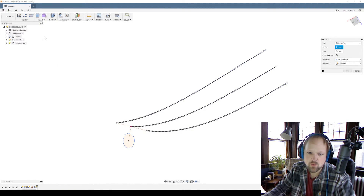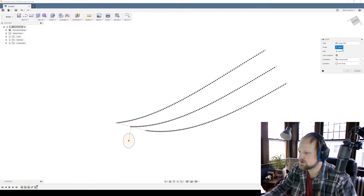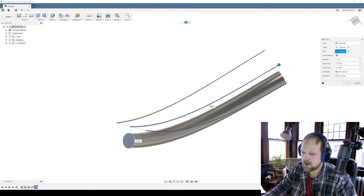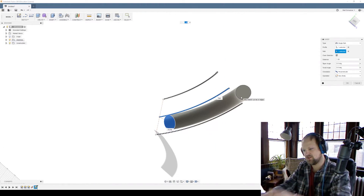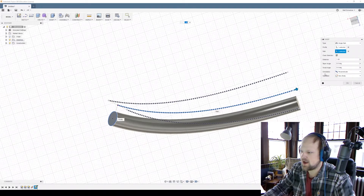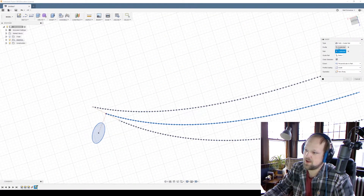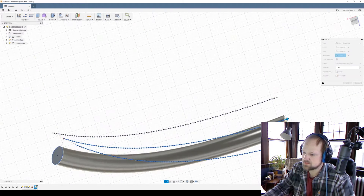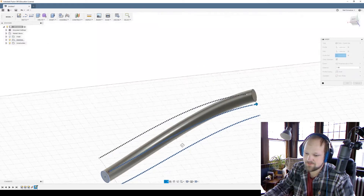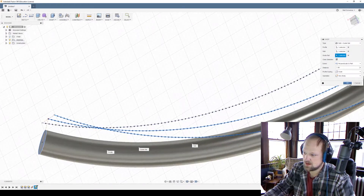Now you have your curves, and you go to Create and do a Sweep. If you just hit the profile, make a circle, and select your path, it doesn't follow correctly — everything gets shifted. So instead of just Path, we go to Single Path and Guide Rail. We set the profile, set the path, select one of the side curves as the guide rail, and now it follows the path perfectly. Hit OK.